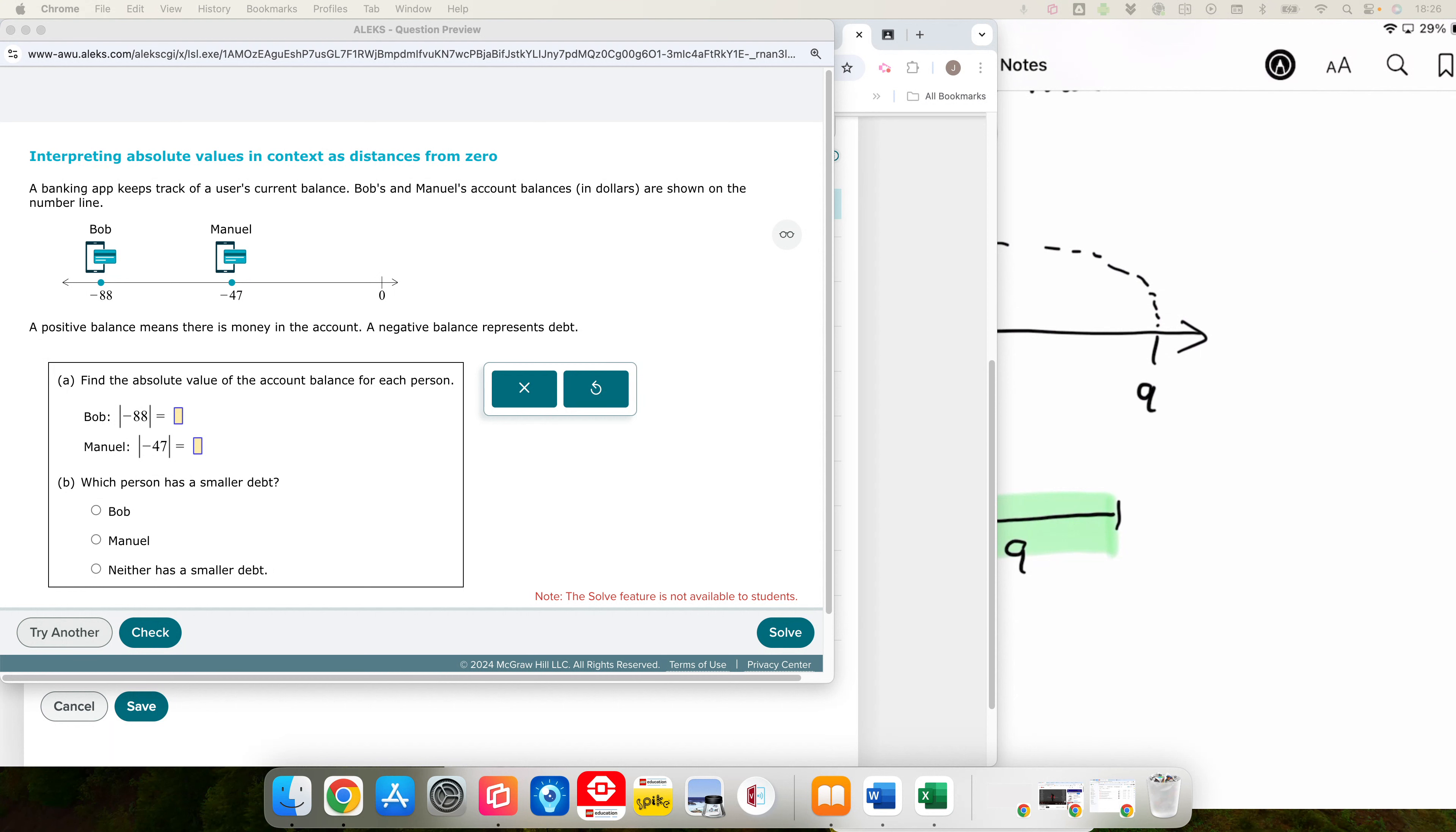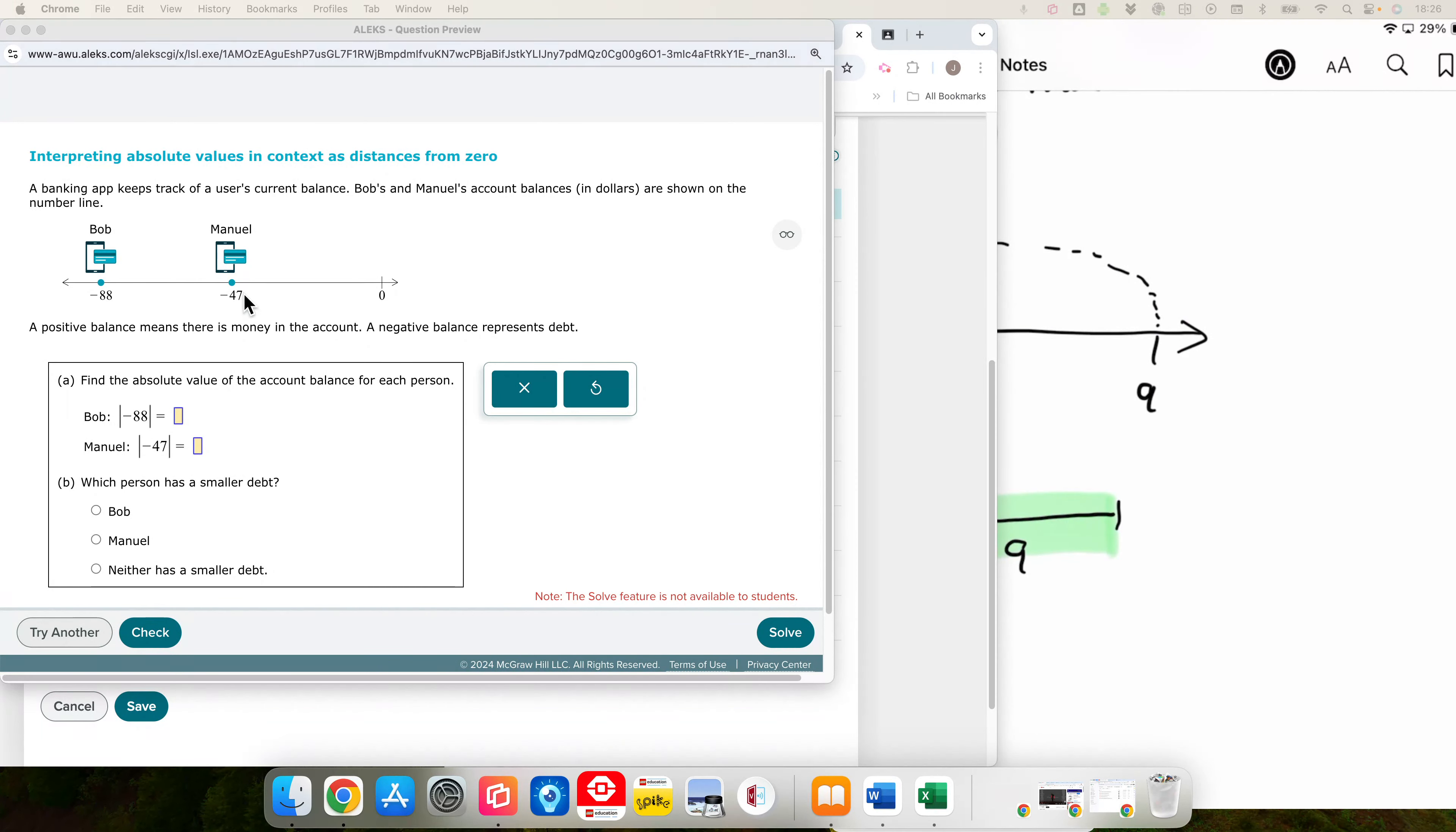So if you are watching this video for help on problem 10, please watch the video that is associated with problems 8 and 9 because I describe absolute value there, and I am not going to describe absolute value here. I am simply going to answer the questions.